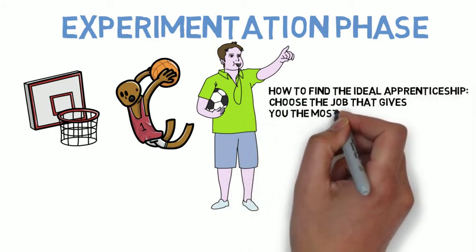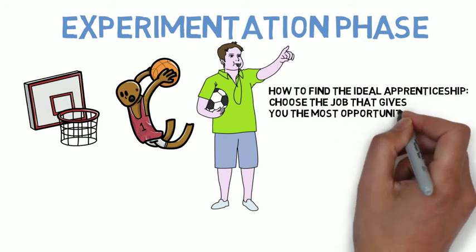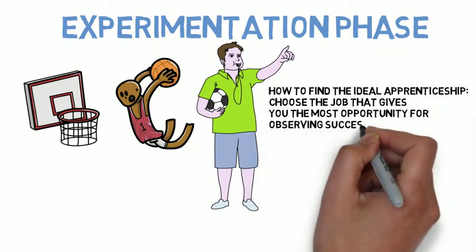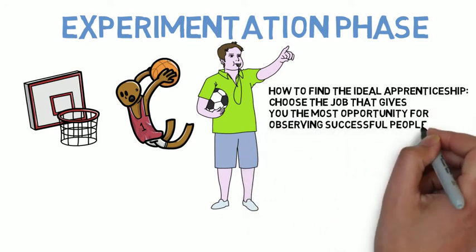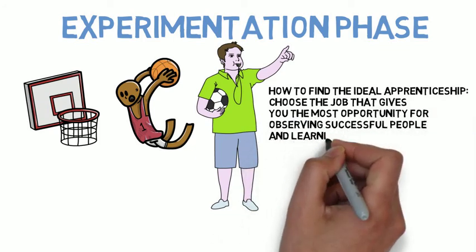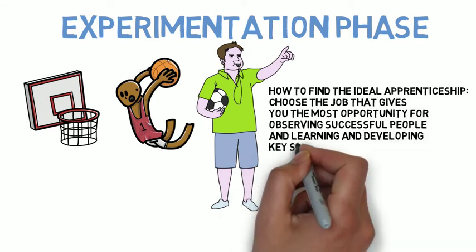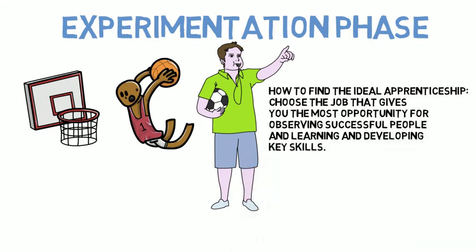So in summary, you find the ideal apprenticeship by searching all the opportunities in the field you've chosen and choosing the one that gives you the best opportunities to learn and develop the skills you'll need for success. Even if it means that you don't get paid as much.